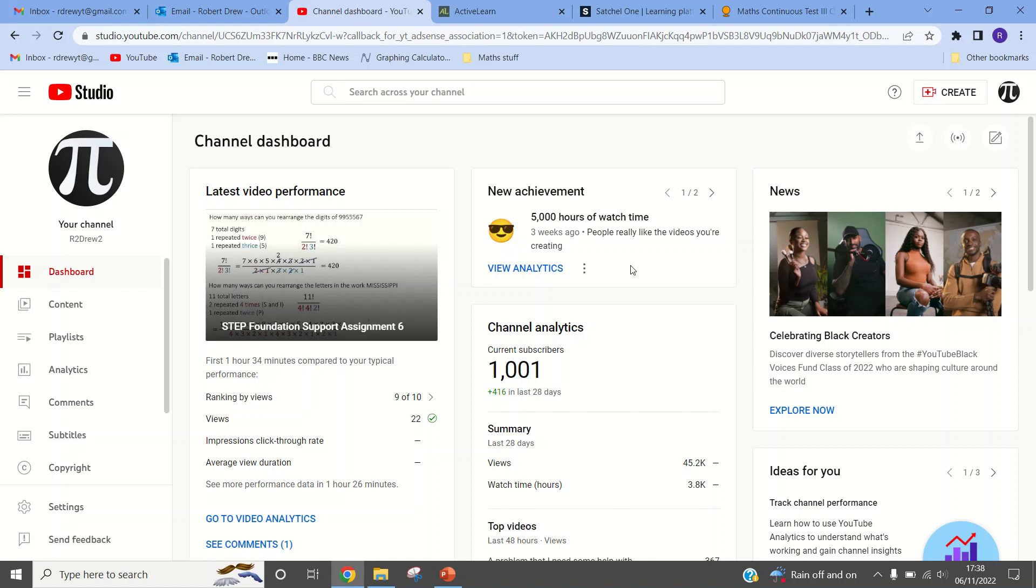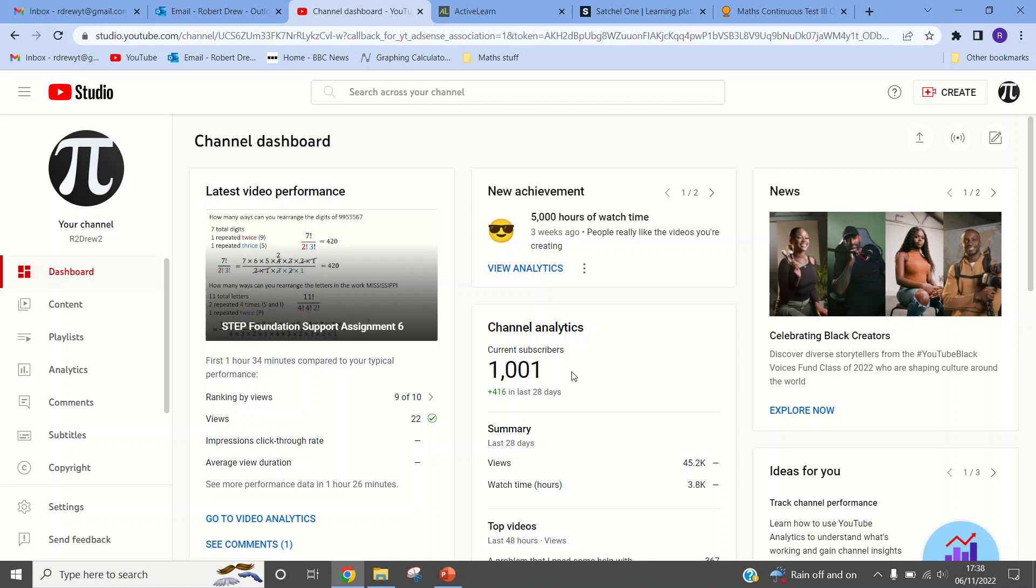And then when I got to 500 subs, I made an equation of the Rdrew channel and predicted where all of my numbers would be in the future using my graph. And then all of that went out the window because I deleted the channel and made a new one. But this new one has now reached 1,000, so I guess I need to celebrate that.